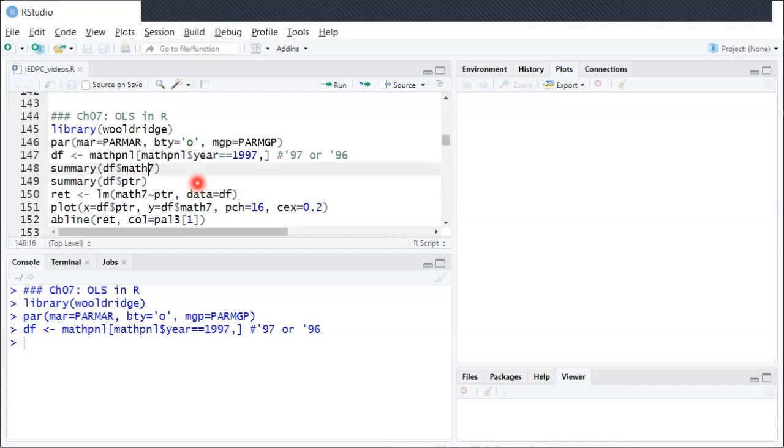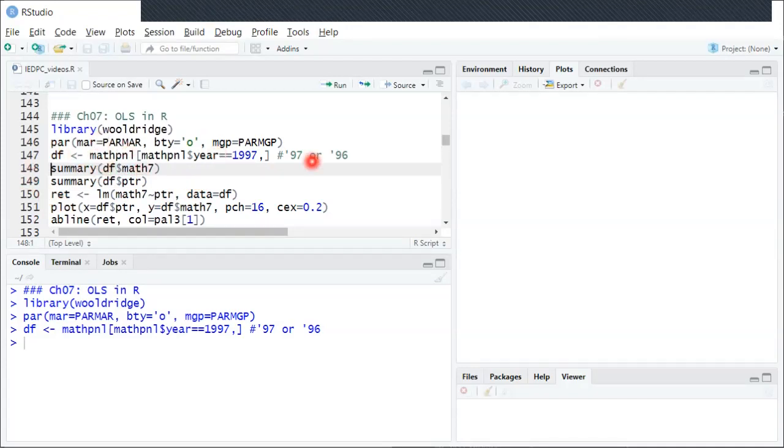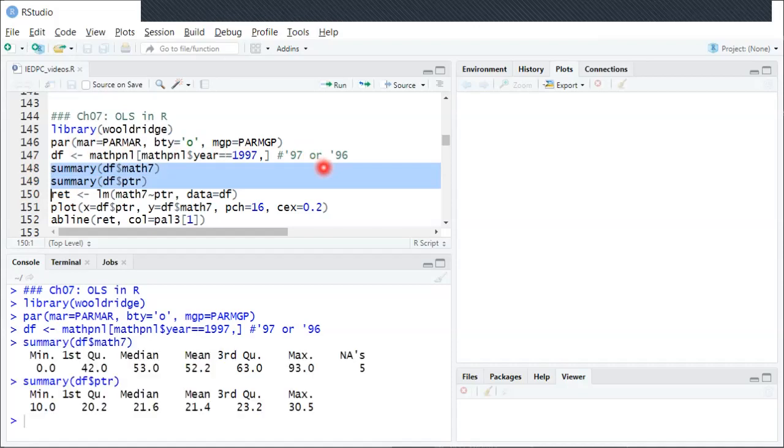Before we actually run OLS it's always a good idea to try to look at the variables themselves, to try to understand what it looks like in the data. You could make histograms of the variables. You could also run this summary function in R, which I'll do now for both variables.